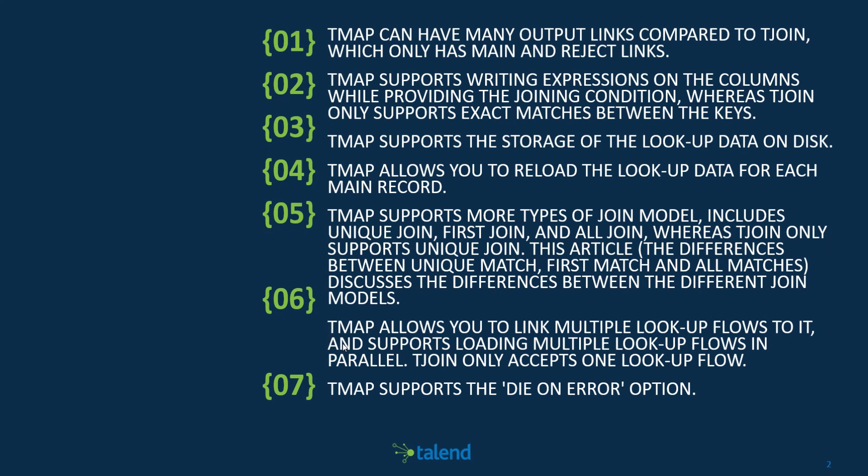Let's go to number six. The tMap allows you to link multiple lookup flows to it and supports loading multiple lookup flows in parallel. tJoin only accepts one lookup flow. I think we've talked about that already. Last but not least, the tMap supports the die on error option, whereas the tJoin doesn't.